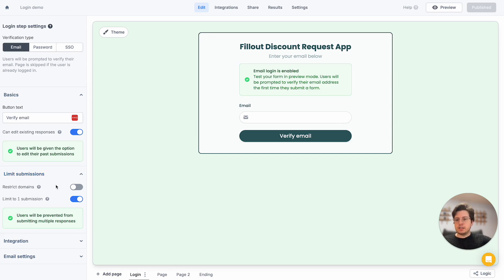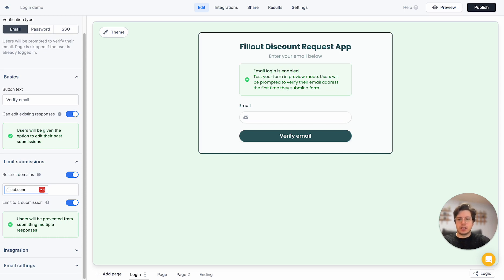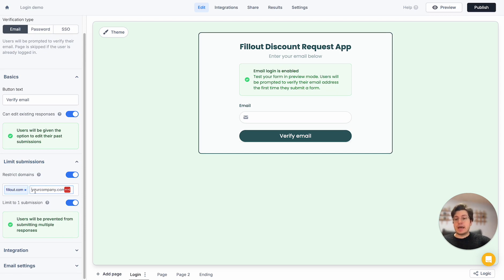With this verification screen, I can also restrict to a certain domain. Let's say only people from fillout.com will be filling out this form. So now only users with a @fillout.com email will be able to fill it out. That's all for the basic email verification on the login page.